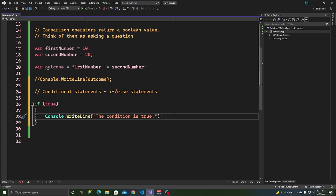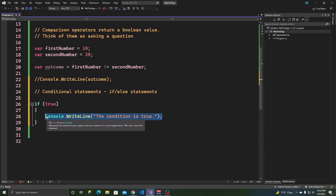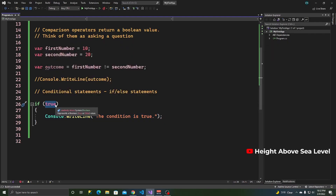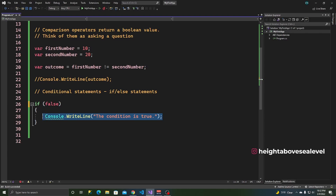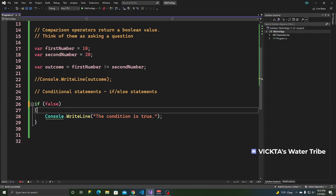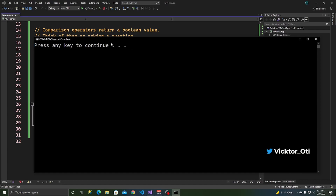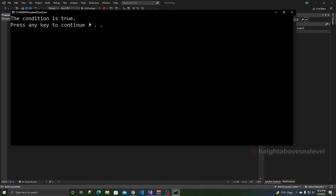If you write `false` instead, nothing executes — the IDE even grays it out because it knows the condition will always be false. Nothing is written on the console. But if you write `!false` — meaning it's true — it works and 'the condition is true' is written.